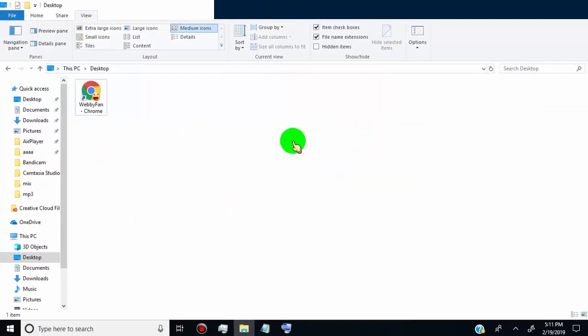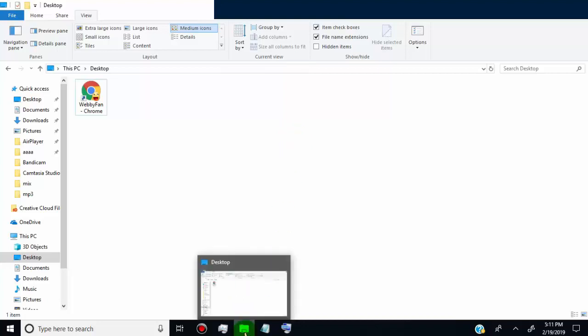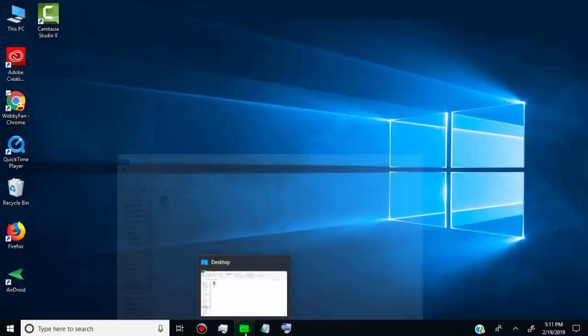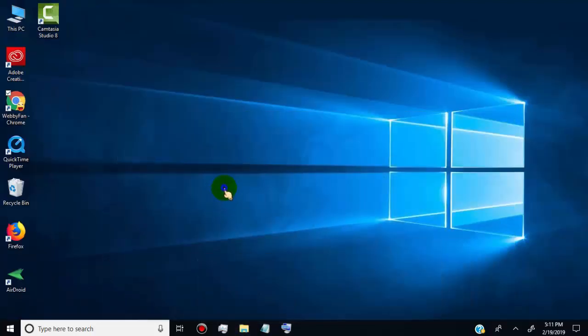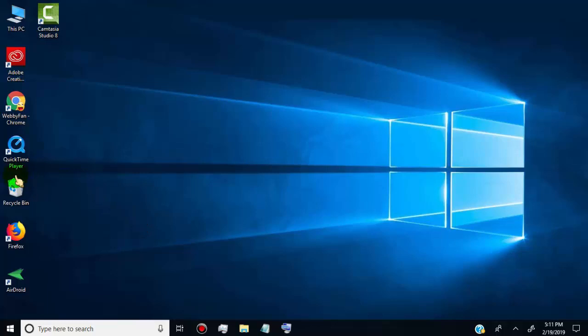Once you make the changes, the hidden icons disappear from the screen. You'll find some desktop icons still show, which are not in desktop location. These are shortcuts of the software programs.